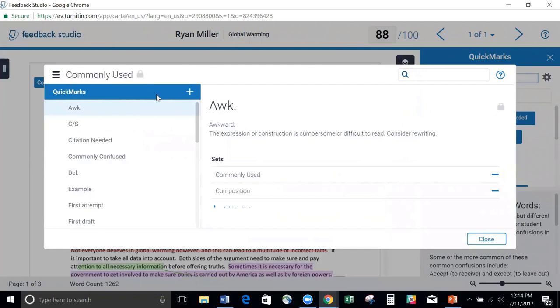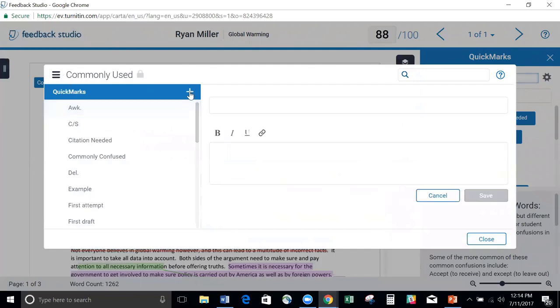If I wanted to create a new QuickMark, I can click the little plus button here. It gives me the ability to create my own QuickMark to add to my commonly used set.